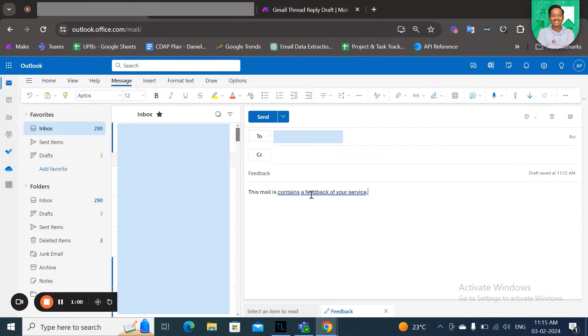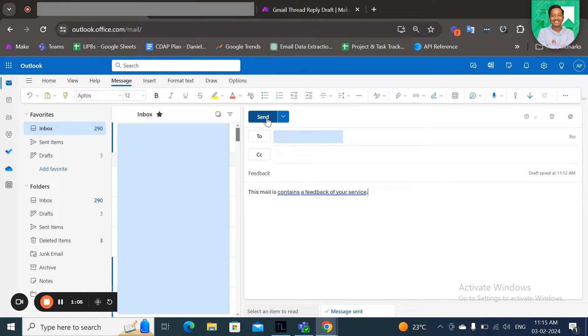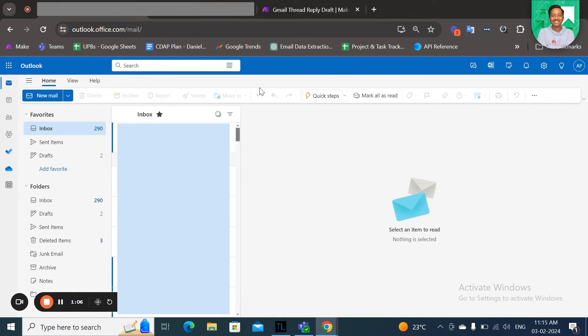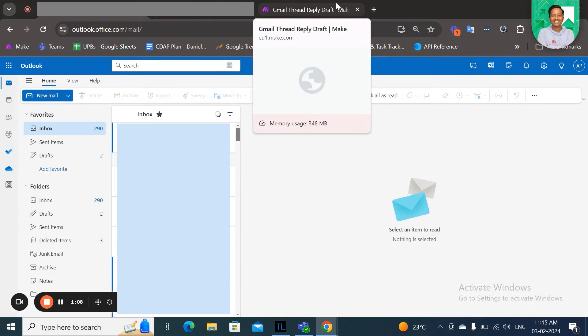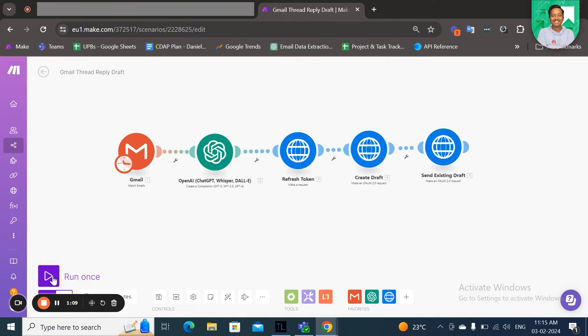So I'm just going to send an email here, and let us just run this scenario.